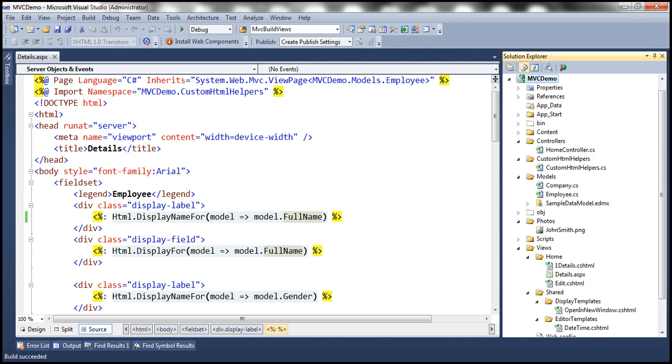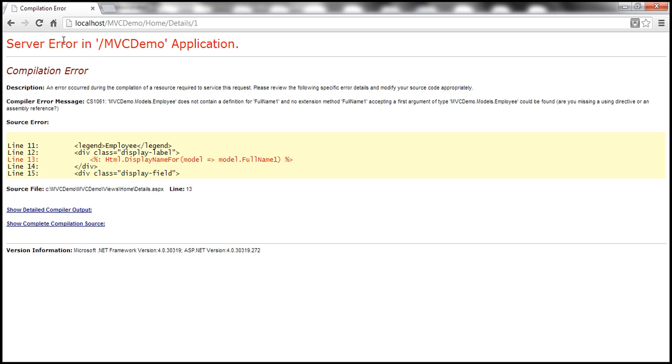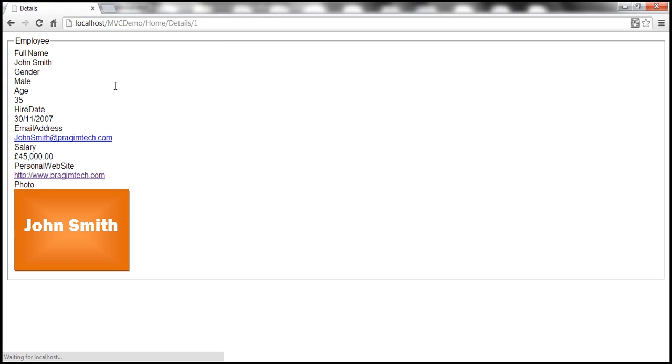Look at that, build succeeded. Now we come back to the view, refresh that. We should be able to see the employee details there. Notice that we see the employee details.